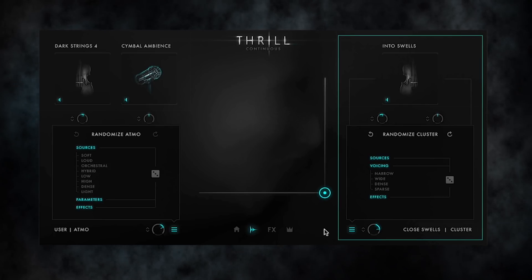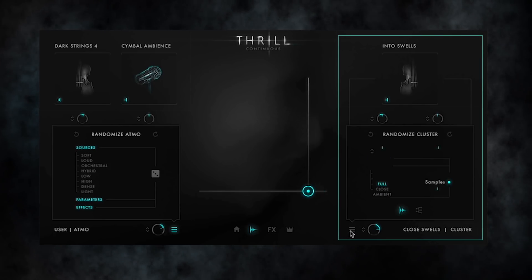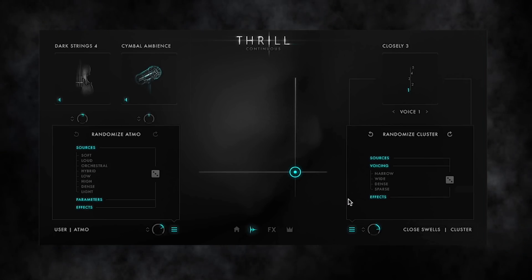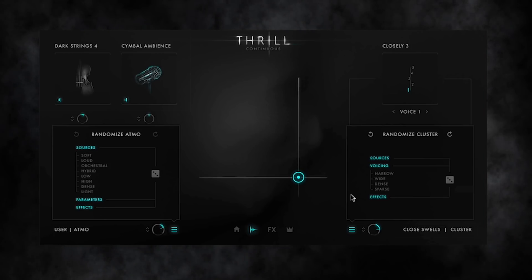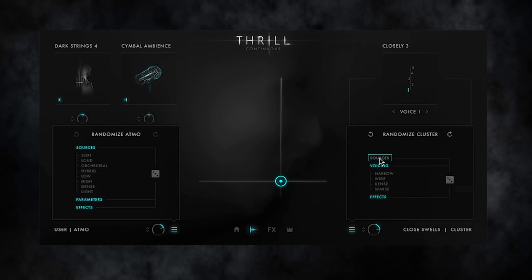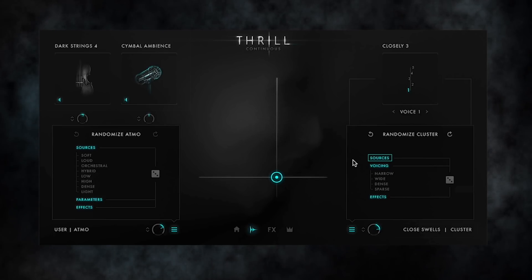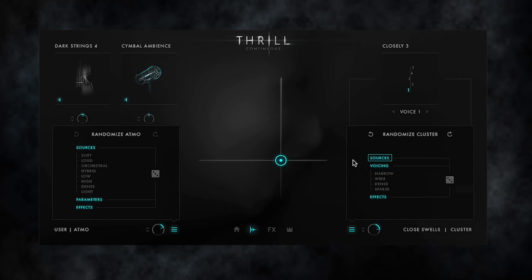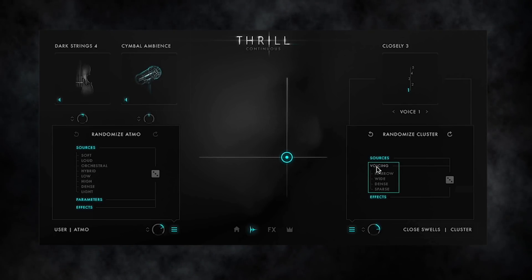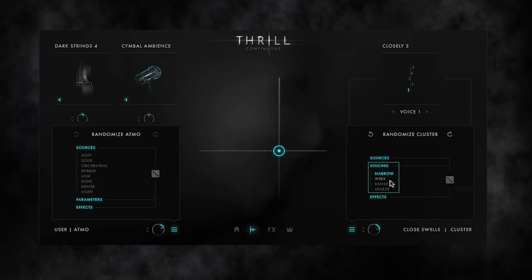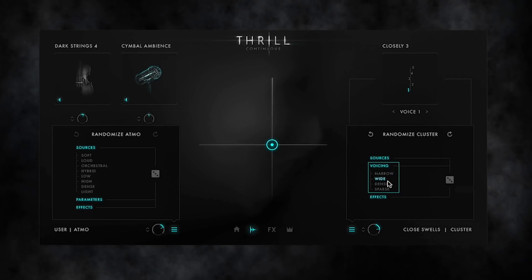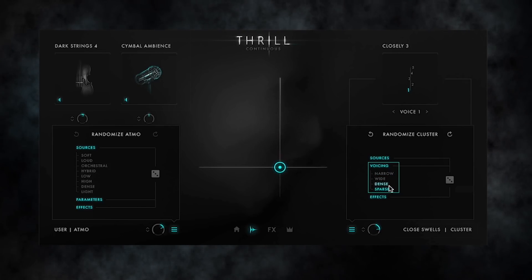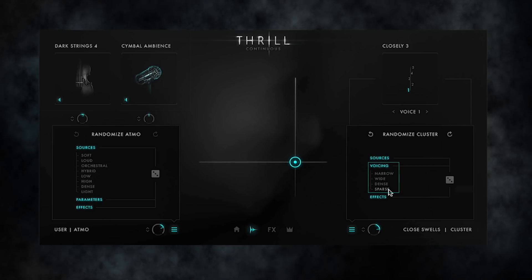Let's move to the cluster Thrill on the right side. As we have a sound and a voicing source for the clusters, their randomize window differs a bit. There is a tab for the sound sources — this time without tags, as all cluster sound sources are orchestral. The second tab refers to the voicings. Here you can decide between narrow and wide, referring to the wideness of the intervals. And between dense and sparse, referring to the number of voices or the voicings density.